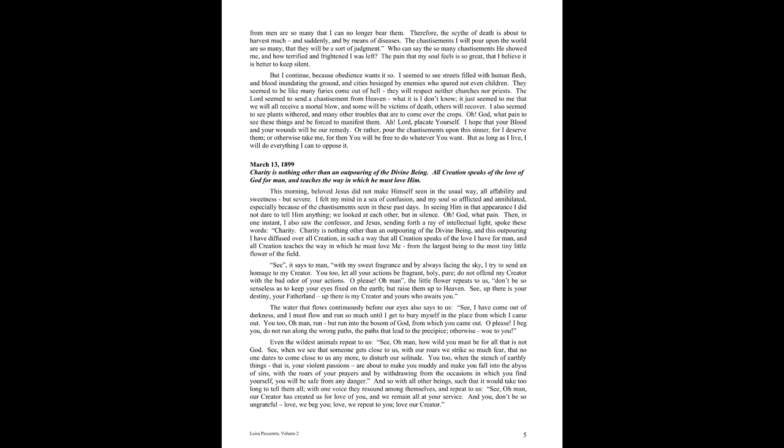You, too, let all your actions be fragrant, holy, pure. Do not offend my Creator with the bad odor of your actions. Oh, please, oh man, the little flower repeats to us, do not be so senseless as to keep your eyes fixed on the earth, but raise them up to heaven. See, up there is your destiny, your fatherland. Up there is my Creator and yours who awaits you.